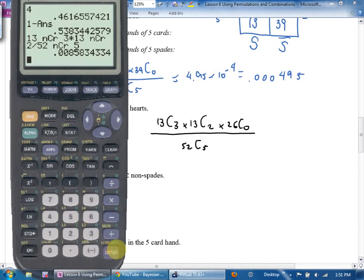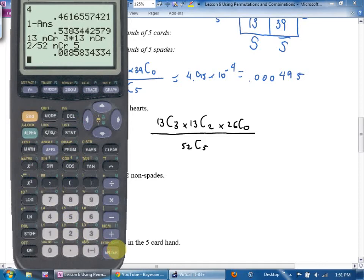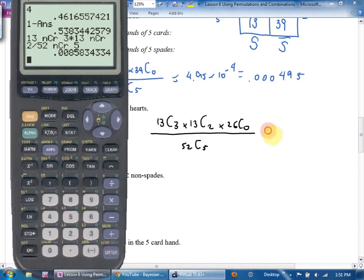The answer is approximately 0.00858. That actually makes sense — there are four suits, so if we're picking five cards we'd on average have one of each. The odds of getting exactly three of one suit and two of another isn't very good.